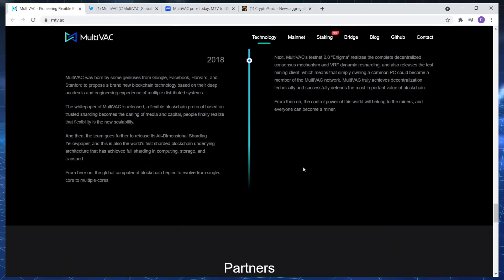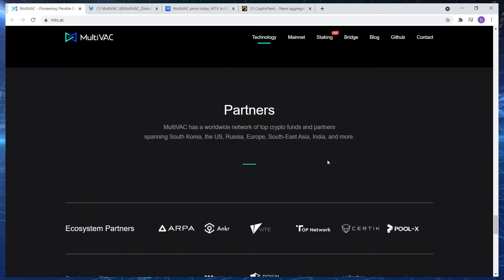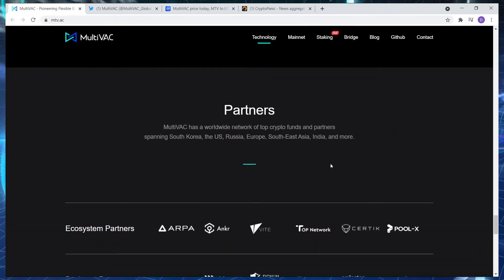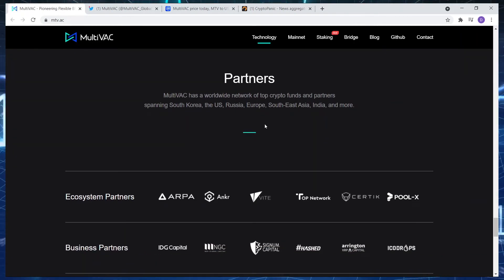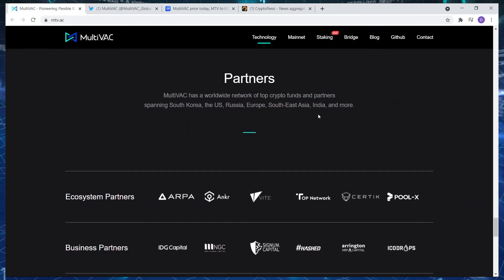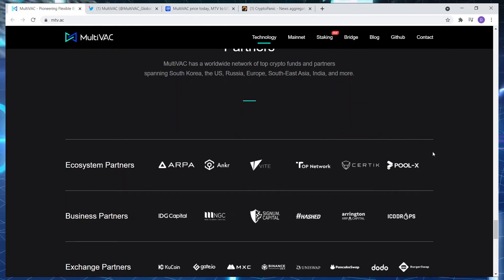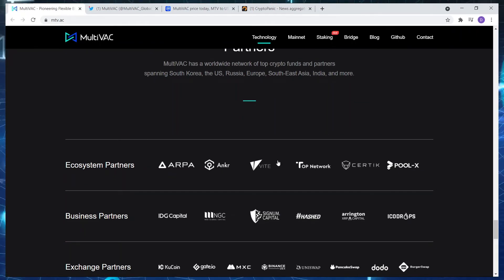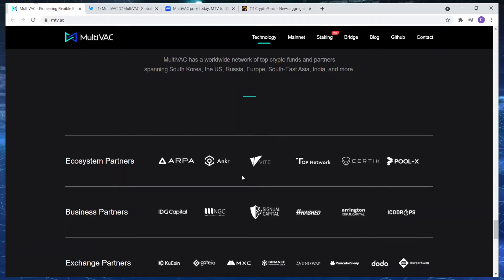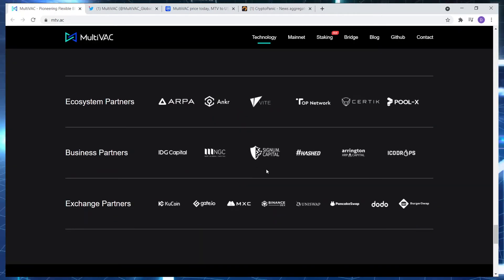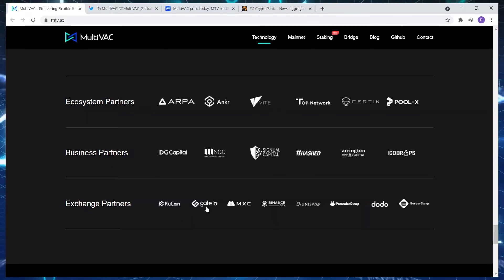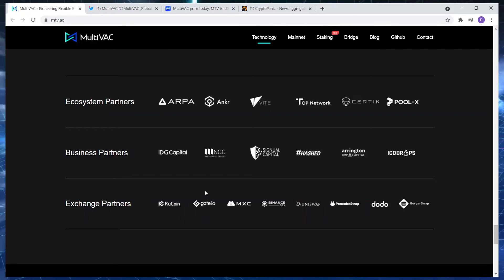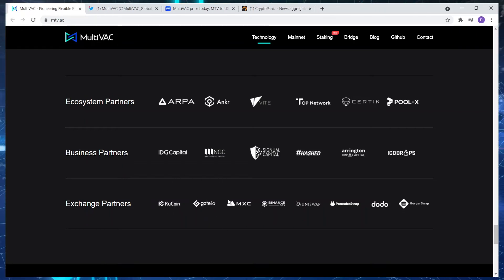And if you go to their Twitter page, which we'll go to now, let's just have a quick look at the partners. MultiVAC is a worldwide network of top crypto funds and partners spanning through South Korea, the US, Russia, Europe, Southeast Asia, India, and more. These are some of the ecosystem partners, as you can see here: Poolex, FIAT Anchor. Anchor is also going to be another project I'll speak about at a later stage. Business partners over here: Signum Capital, Hashed. And then exchange partners: KuCoin, this is where you can purchase MultiVAC. I would use KuCoin, that's MXC. Those are two of the best exchanges in my opinion.